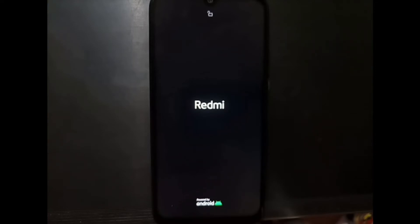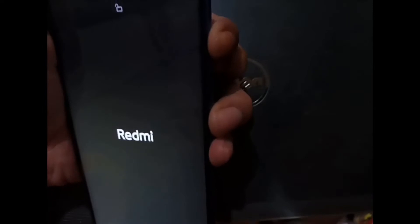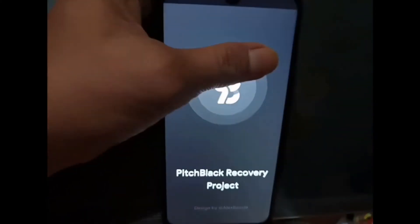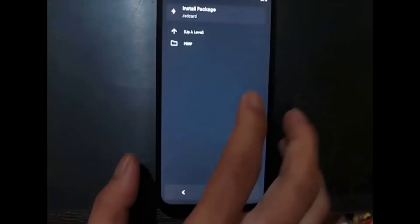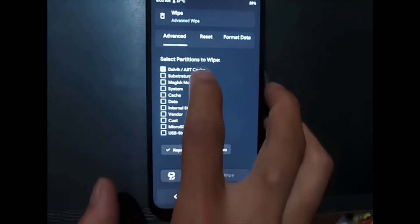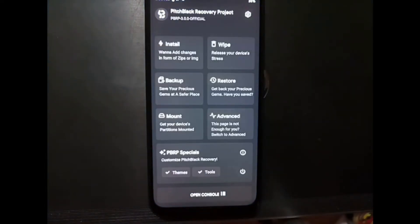If the device boots back into recovery again, you must force reboot it. Press volume down and the power button at the same time, wait until it reboots, then release the power button after three seconds and release volume up. Now go to the wipe menu again, this time go to Advanced, select Dalvik cache and data, and swipe to wipe.